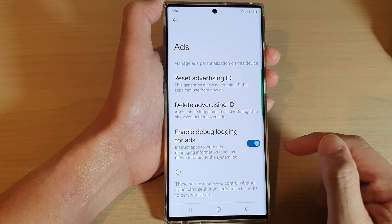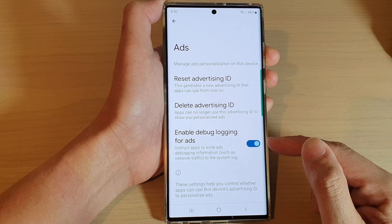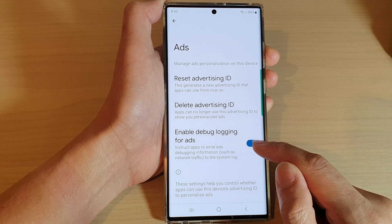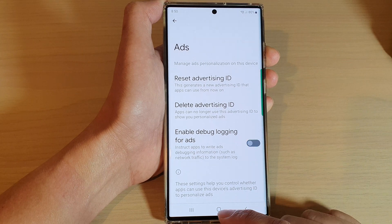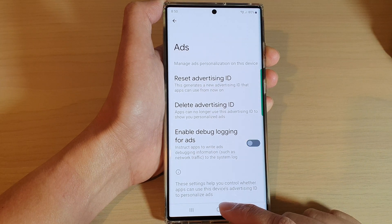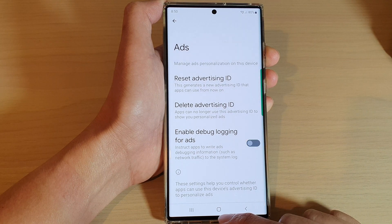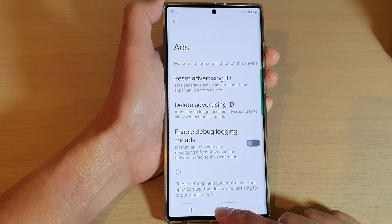And that's it — that is how you can switch it on or off. Finally, you can tap on the home button to go back to the home screen.